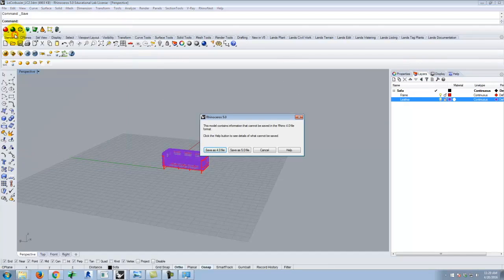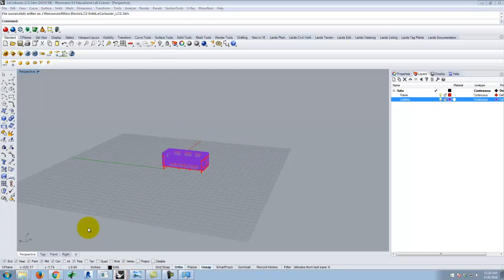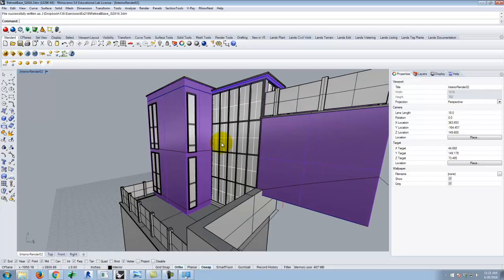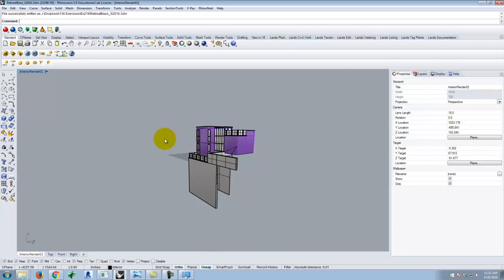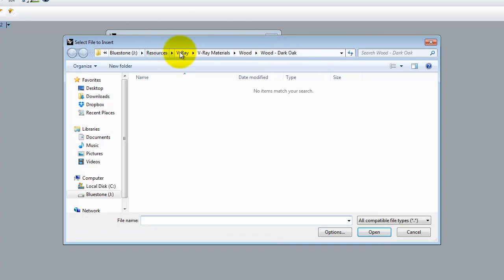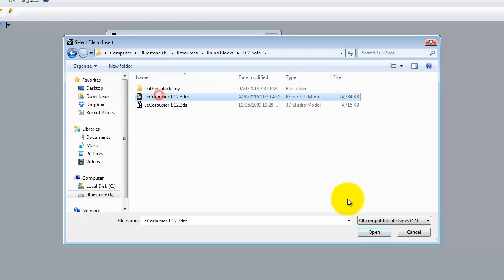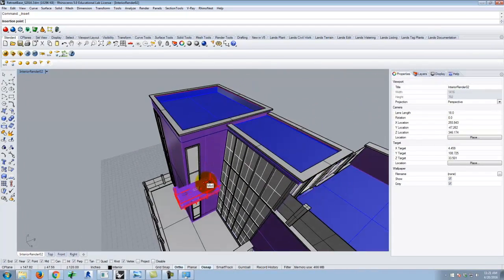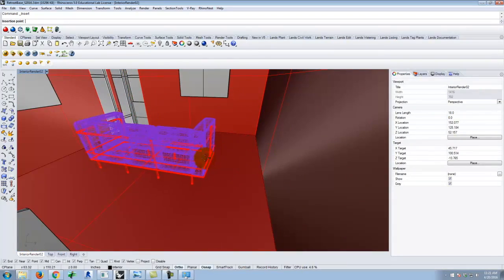Save the file — upgrade from Rhino 4 to Rhino 5 format since that's what we're using. Now jump over to the base building file. The couch is part of the building geometry, so I'll put it inside the building file, not the final site scene. Go to Edit > Blocks > Insert Block Instance, browse for the sofa file, link it as a reference, and click OK.